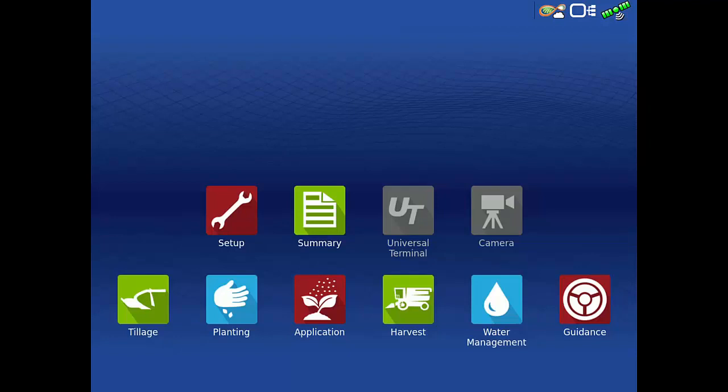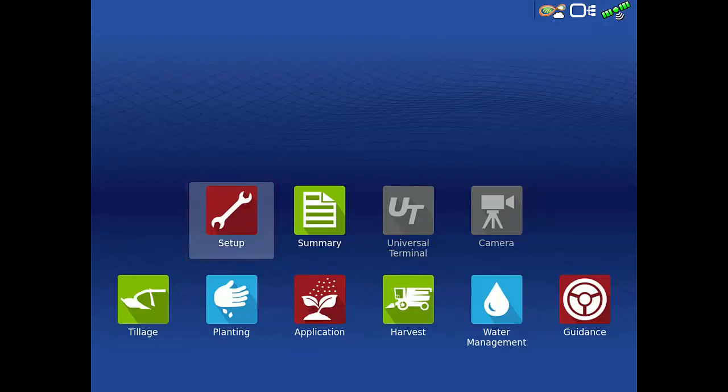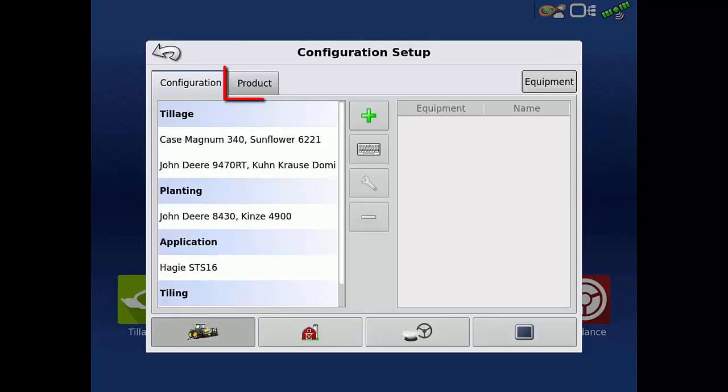To begin, tap the Setup app on the home screen. Then, tap the Products tab.